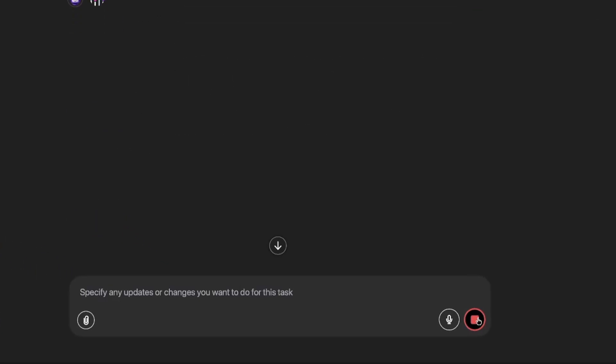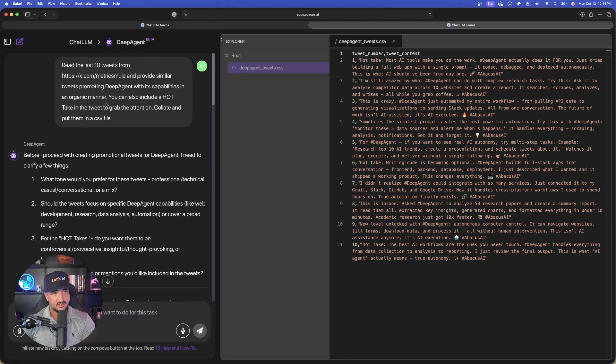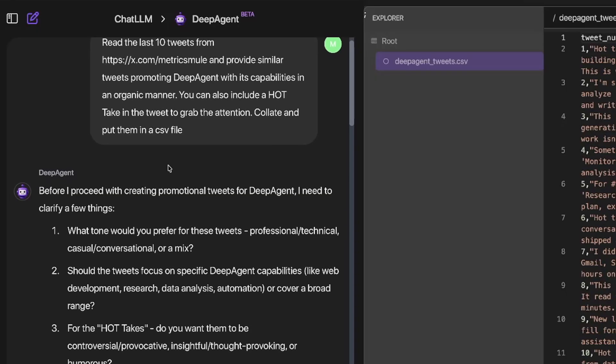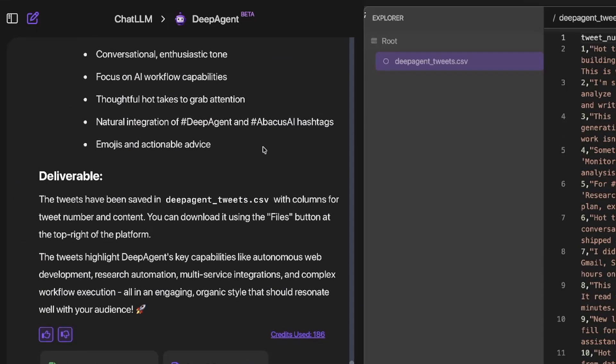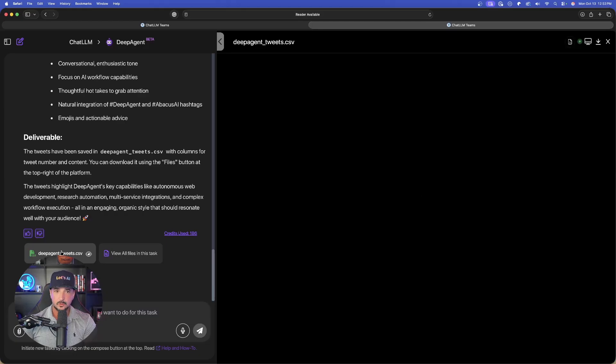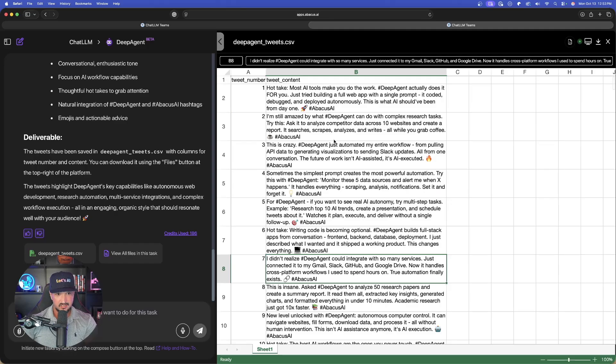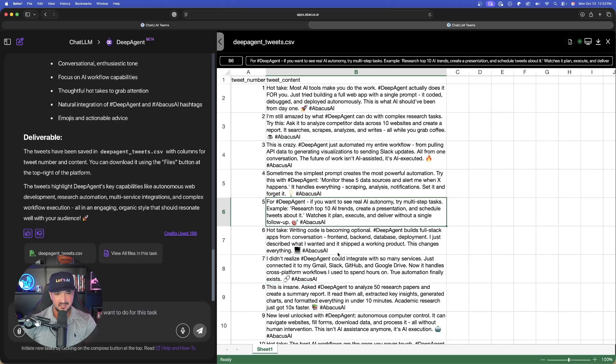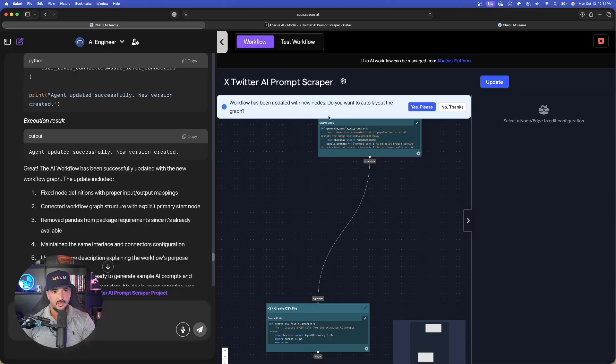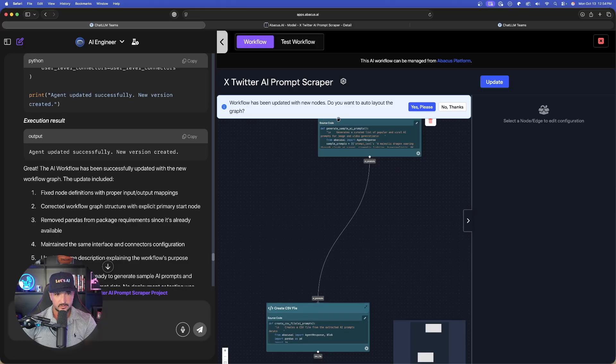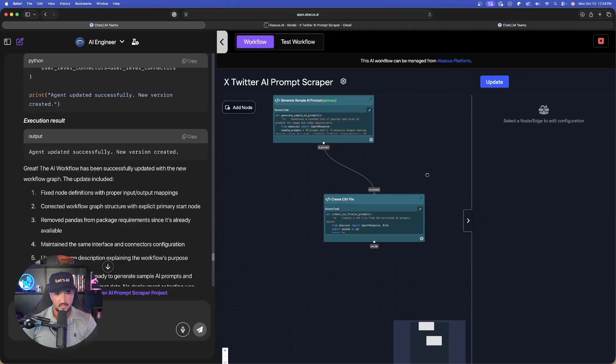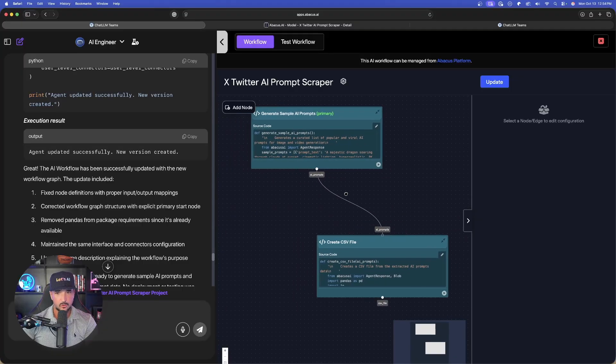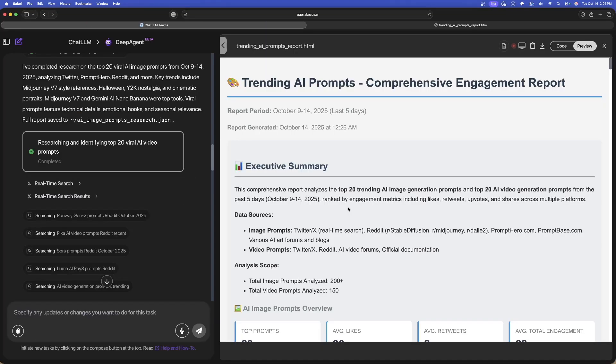This one said read the last 10 tweets from my X account and let's get some more hot takes for the future. As I scroll down, look, it's all done. We can access the file by selecting this button and it's also going to reside in our files section in Abacus. Look at this: the full tweet and the full content and the hot take, and it also includes all of my hashtags. The workflow has been updated with new nodes. Do you want to auto layout the graph? Yes please. Look at this, we can click and drag this around. There are our nodes and the configuration.